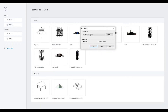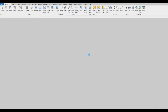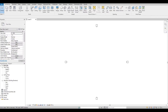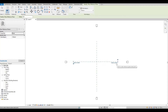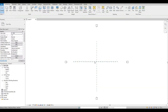Let's open a new architecture template. In Level 1, let's create some reference planes. I'm going to create one in the middle. Rename this to 'Midline' and press escape. Let's go to south elevation.